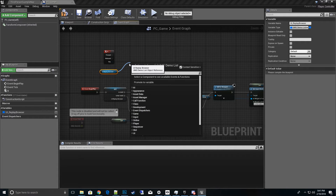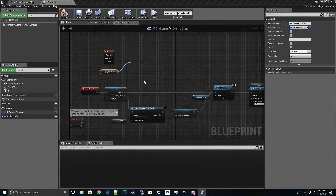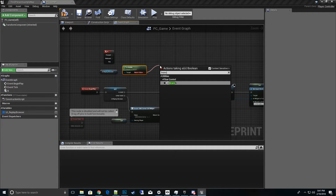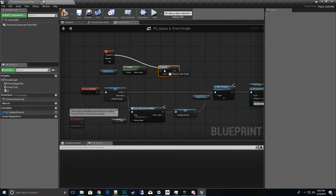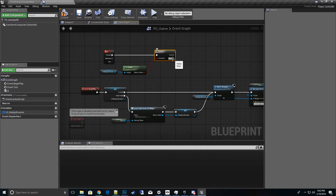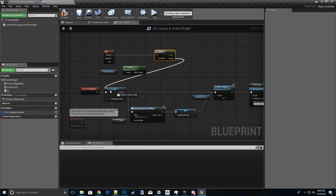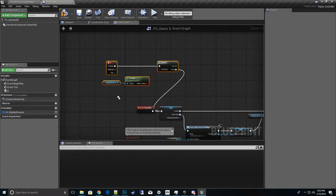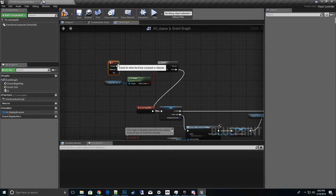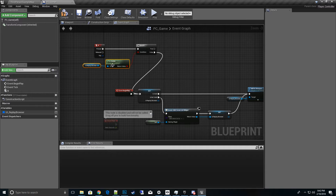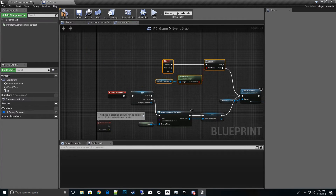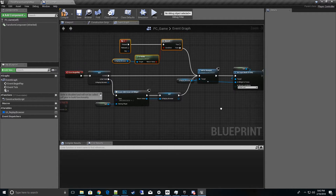When B is pressed, check if the replay browser is already visible using Is Visible, then branch — if it is not visible, pipe it in to show and add to viewport; if it is visible, you can toggle it off. Since we can assume it's already been created at this point, we can go straight to the visibility check. Go ahead and save.